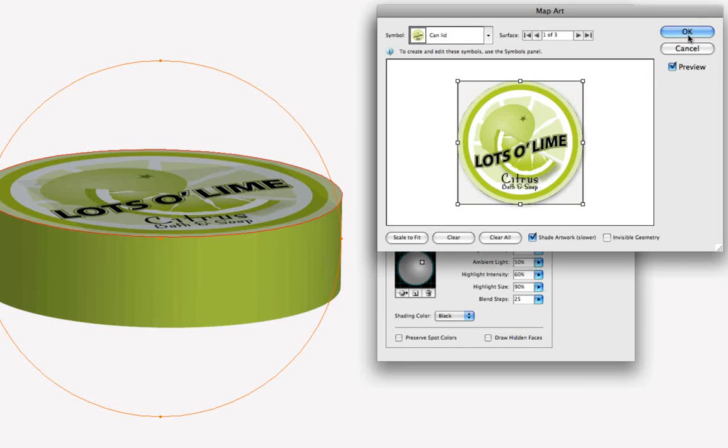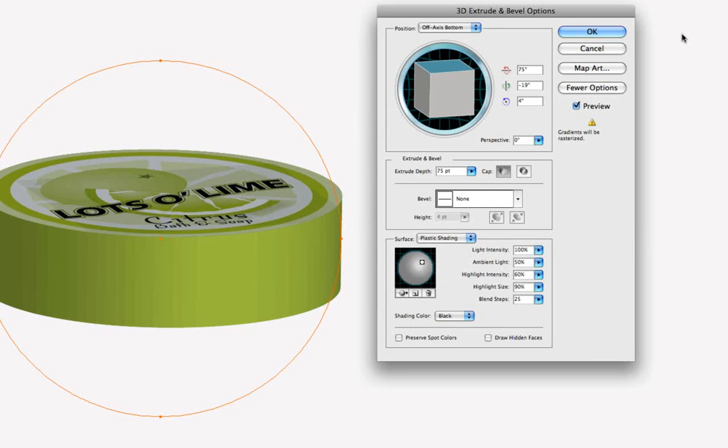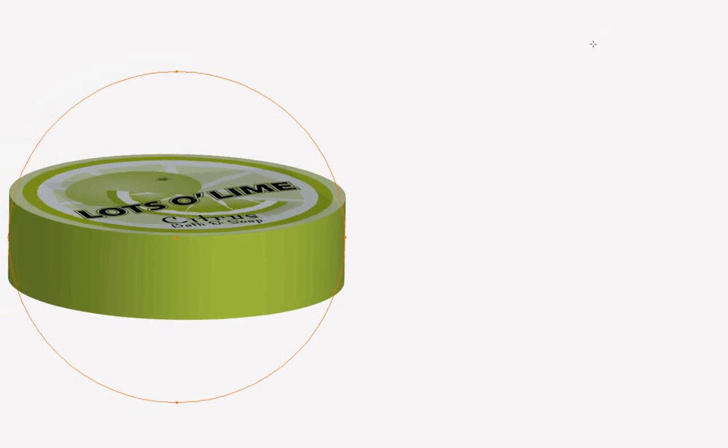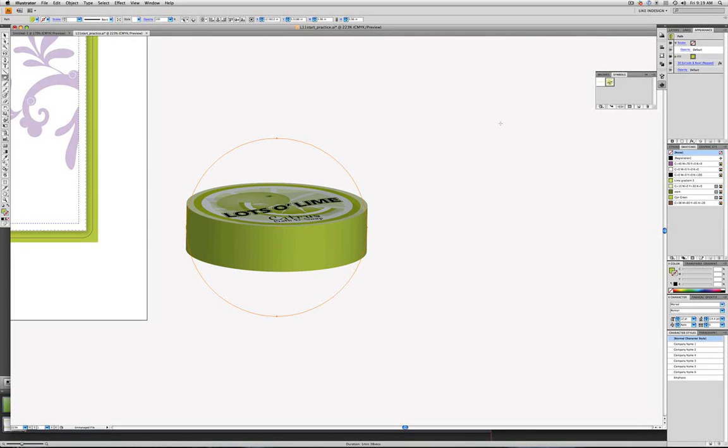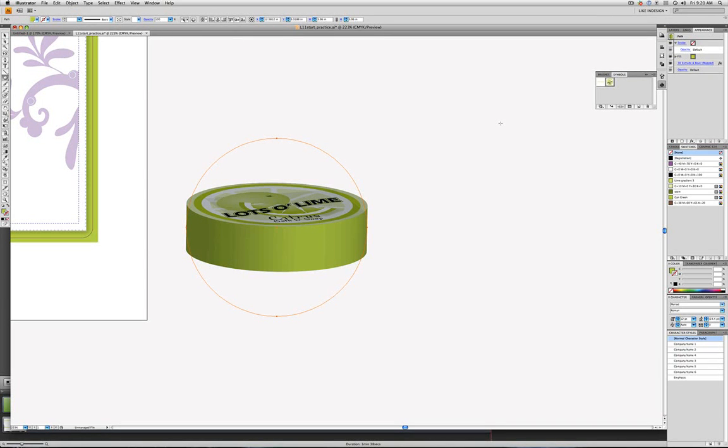And I'm going to go ahead and just click OK, and then I'll click OK here, and we'll look at the artwork on our scratch board here, and we see that we've got the art for the top of the can mapped onto a three-dimensional cylinder.